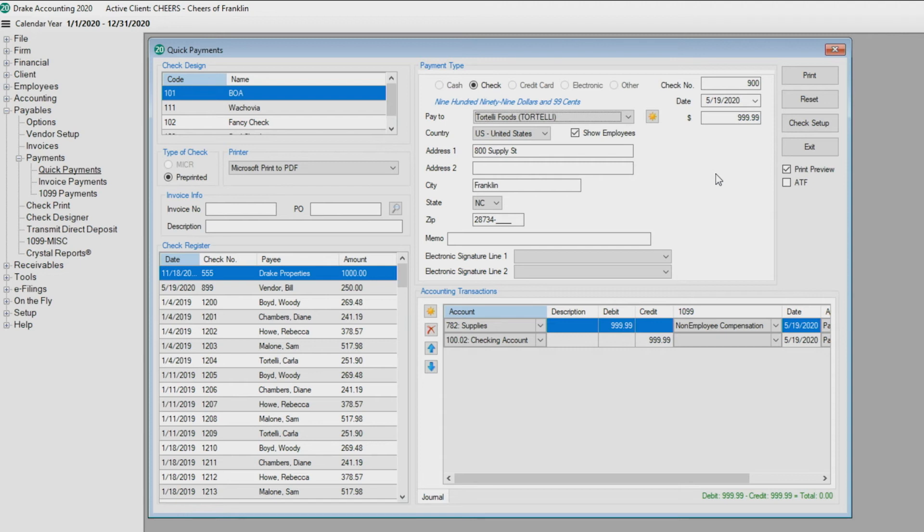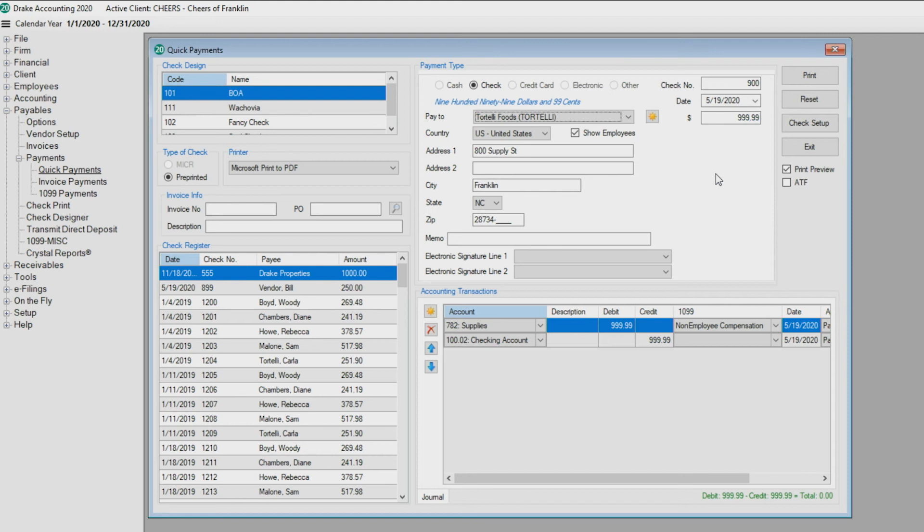Live checks are not completely processed until they are printed. If you have not set up checks, a message displays stating that there are no check designs available for use. If you need assistance setting up checks, please see the check setup video.